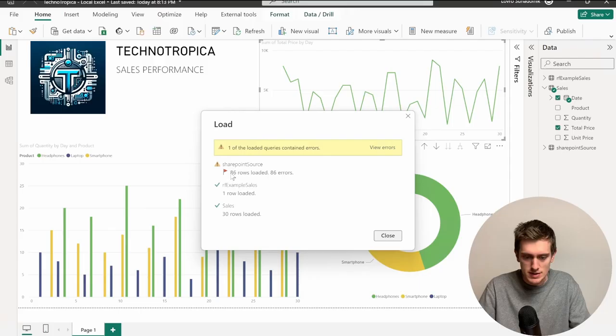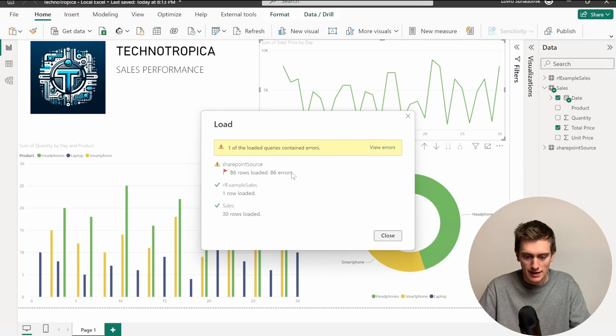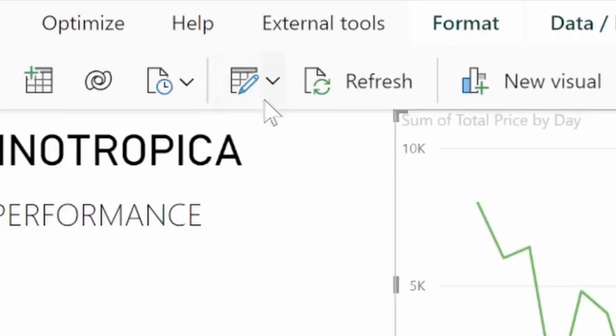But I can see that this SharePoint Source has some issues because there are other types of files in here as well. There are not only Excel files, which is the only thing that Power BI understands. But there are some images and other things that the Power BI just can't work with. So that's fine. Just let's just leave that because Sales has been refreshed correctly. Now I can click on Close. And this is my data.